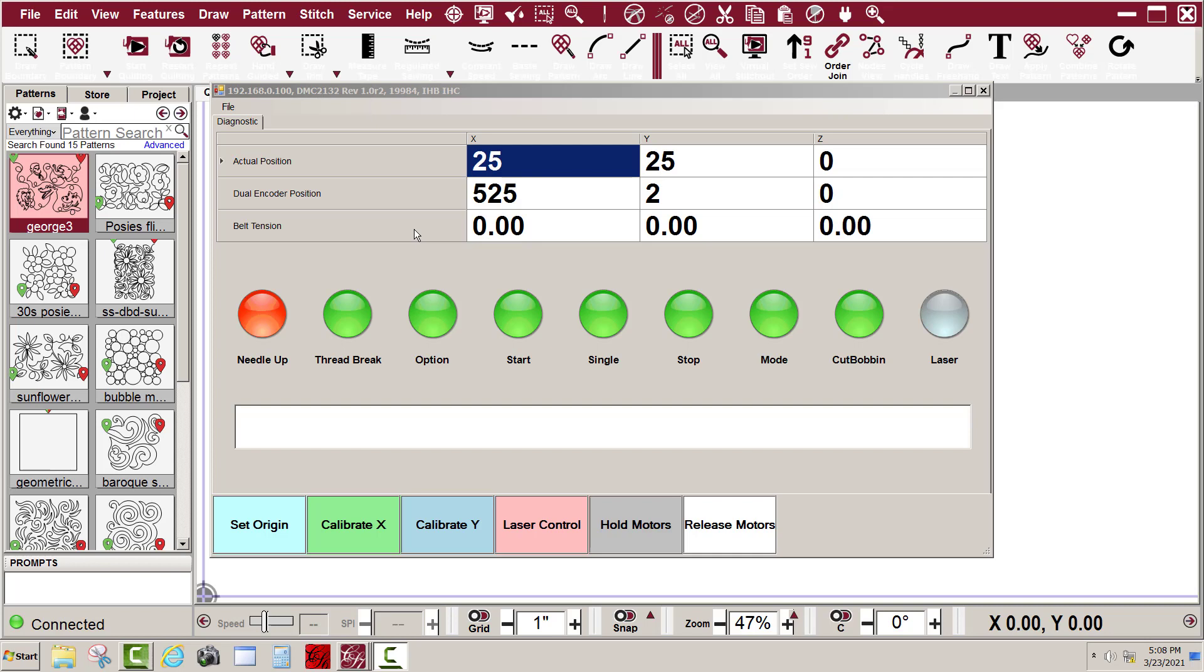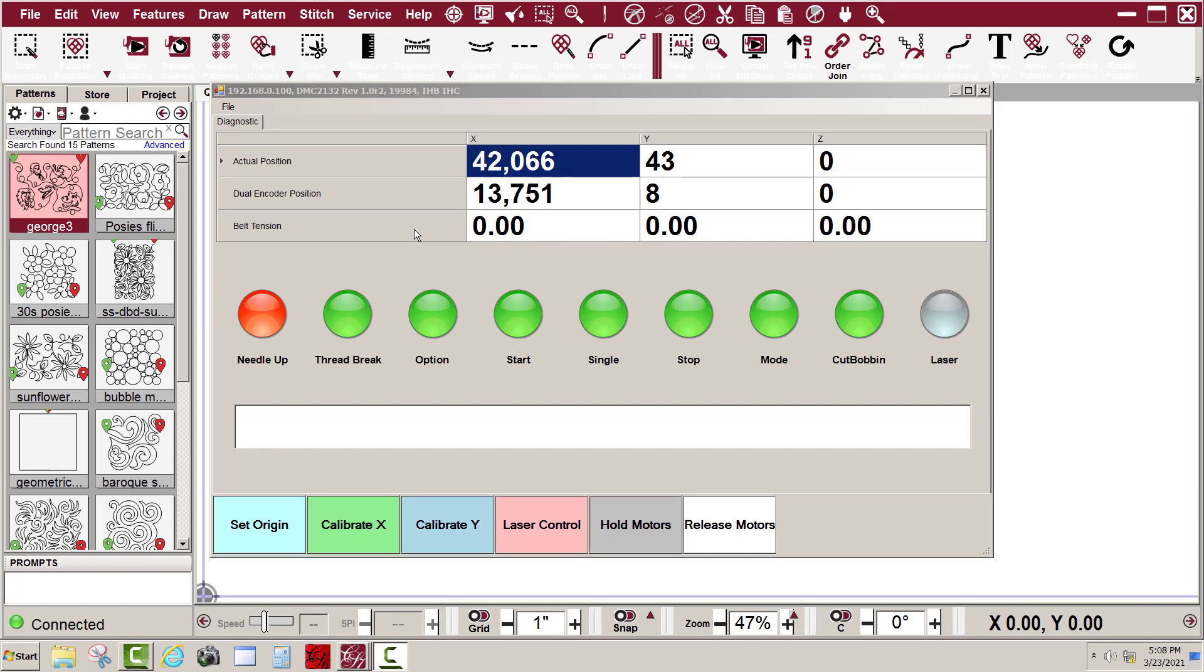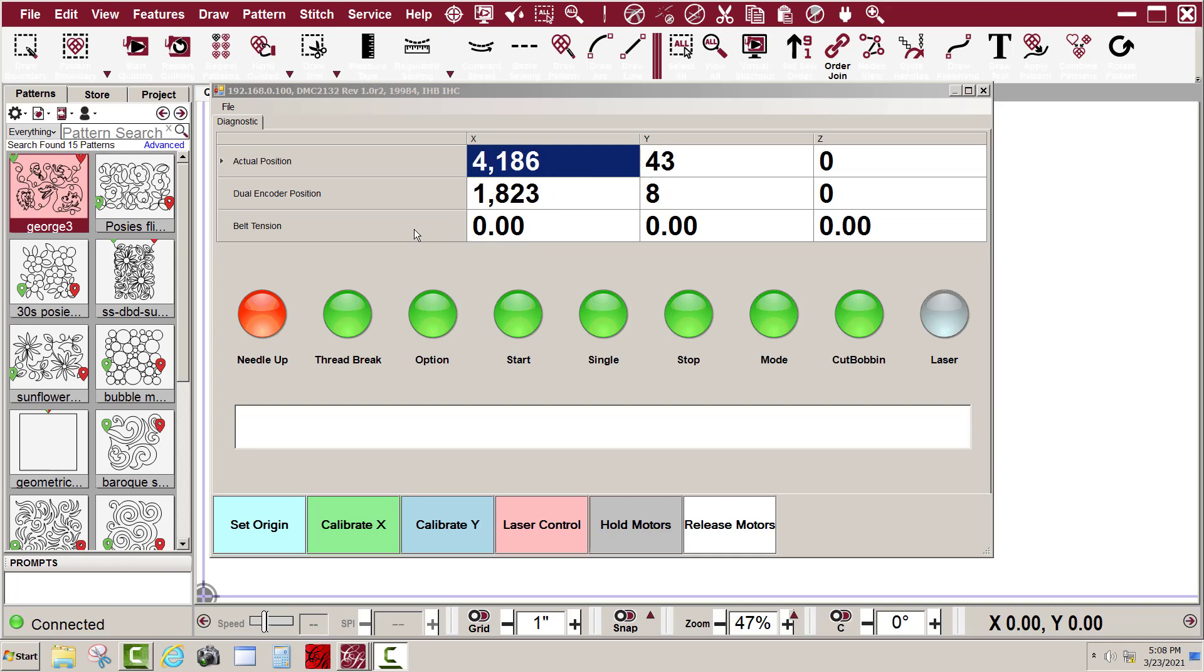So I'm just going to move it left and right. You'll notice that the X encoder numbers are changing, both the actual encoder position and the dual encoder position. That tells me both X encoders are working.